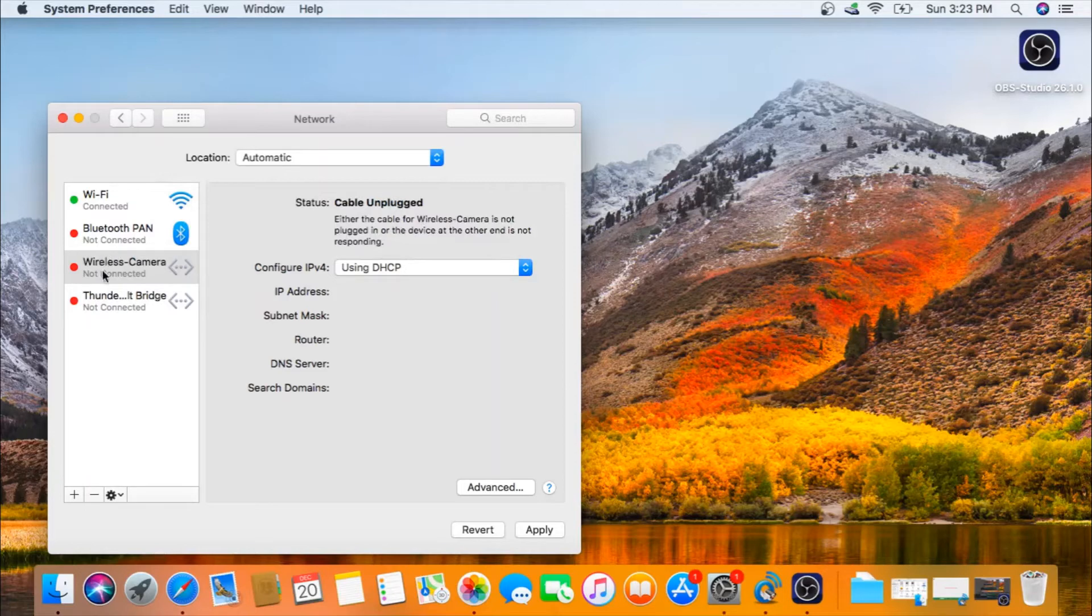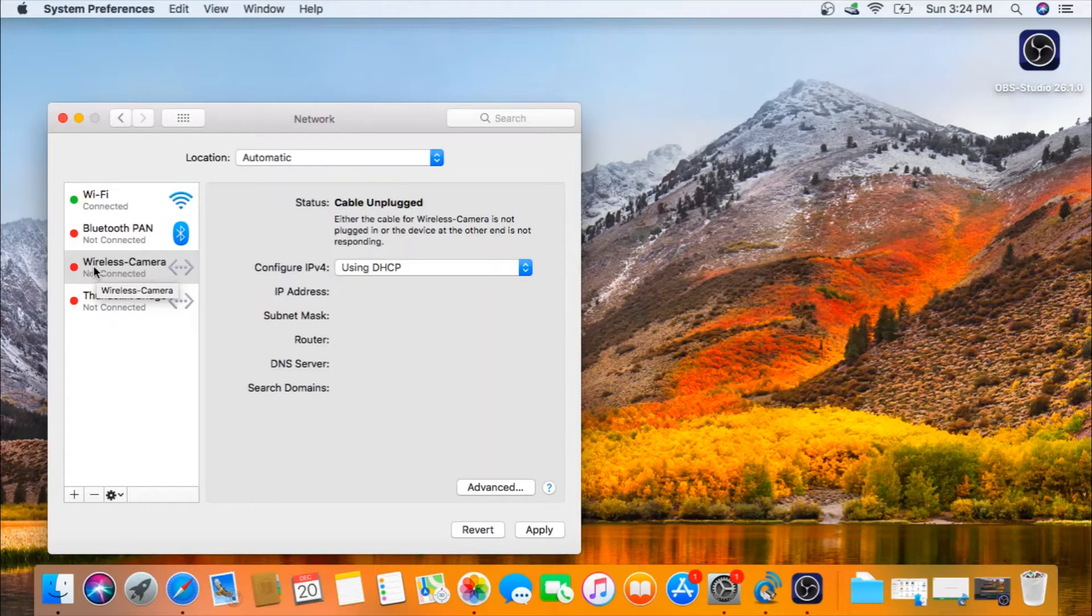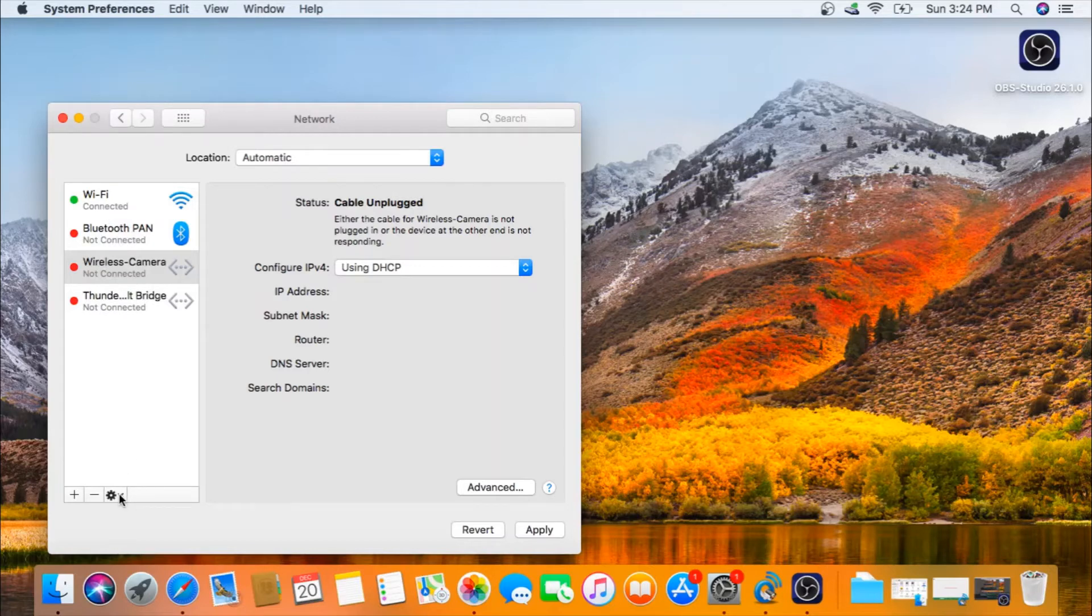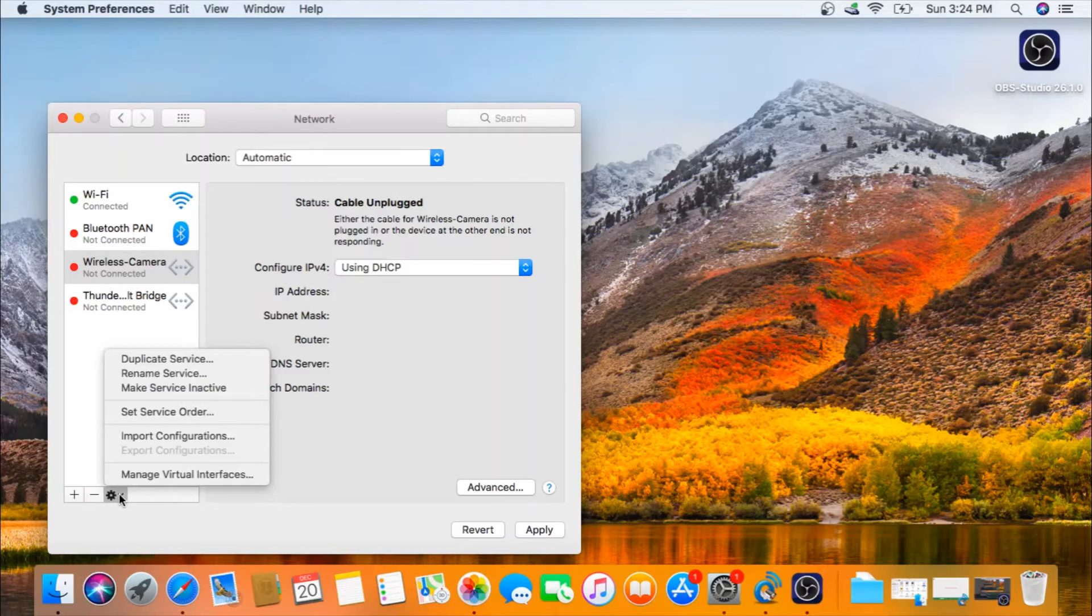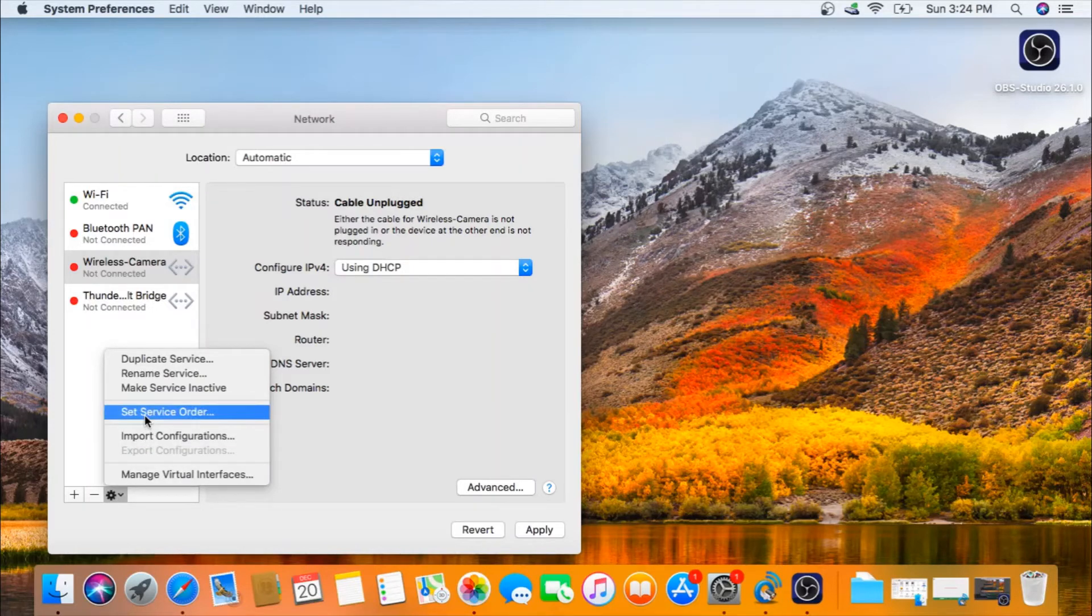Now that I see that this is wireless camera, I also want to change the order of preferences to where my Wi-Fi gets connected. To do this, go to the dropdown and go to set service order.